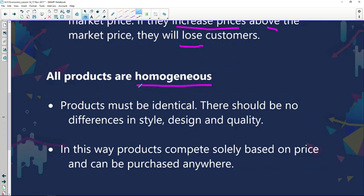Products must be identical and there should be no differences in style, design, and quality. You can't have a slightly different product in this market — you can't style yours differently, use a different design, or make the quality different from that of your competitors. It is simply not allowed in this market.